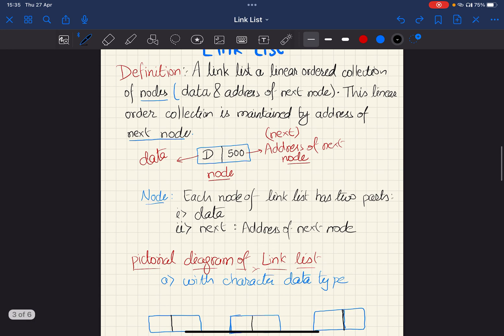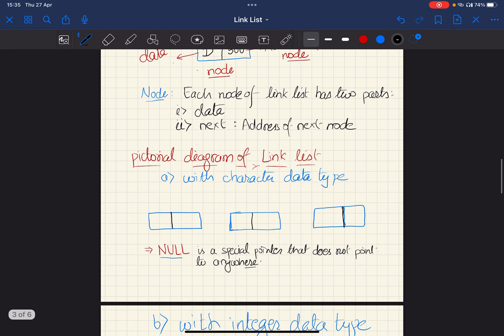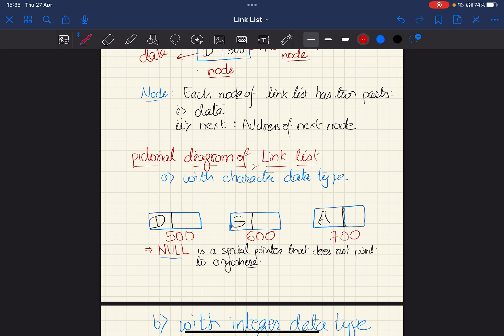A node is the building block of a linked list. In the diagram, the node has two parts: the data part and the next part. The data part is 'D' and the next part — the address of the next node — is 500. A linked list will have several such nodes. Let us say the first element is 'D', second is 'S', third is 'A'. The address of the first element is 500, second is 600, and third is 700.